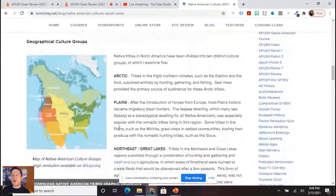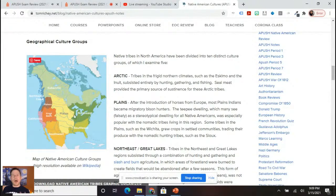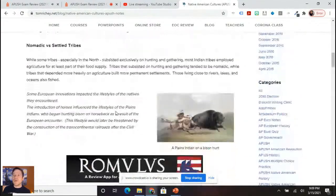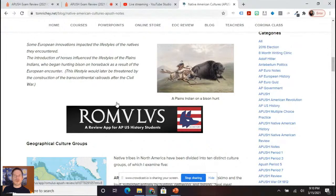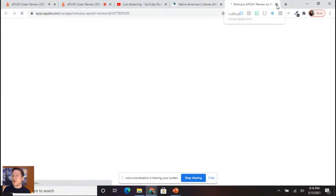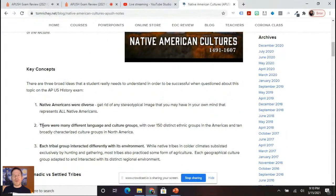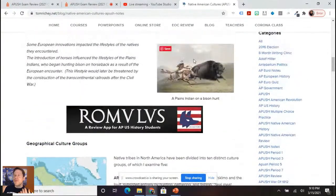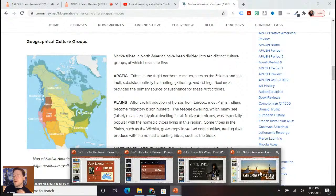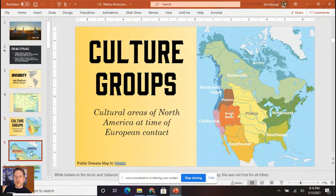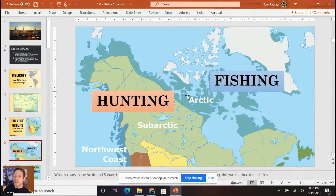You want to be familiar with the different regions and how those regions had different cultures within them. There are over 150 distinct ethnic groups and at least 10 broadly characterized culture groups. Each tribal group is interacting differently with its environment, so we want to note these sustainability practices. In the Arctic and sub-Arctic, a lot of hunting and fishing — not a lot of agriculture.